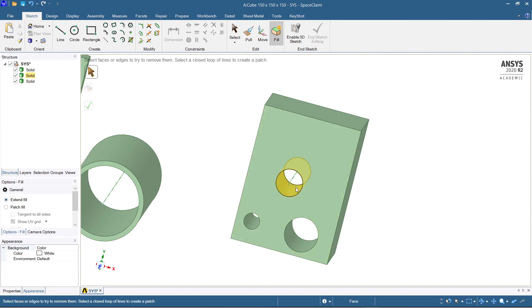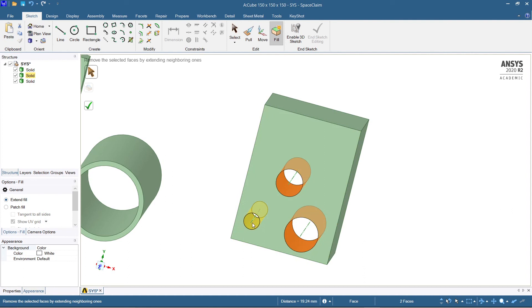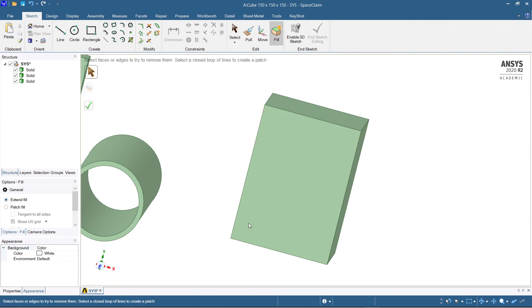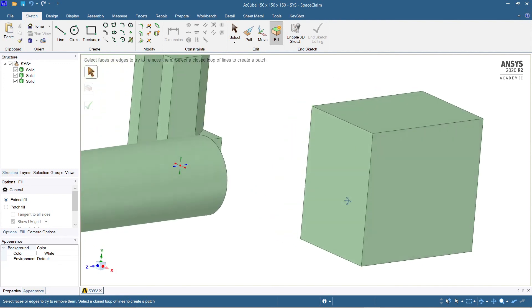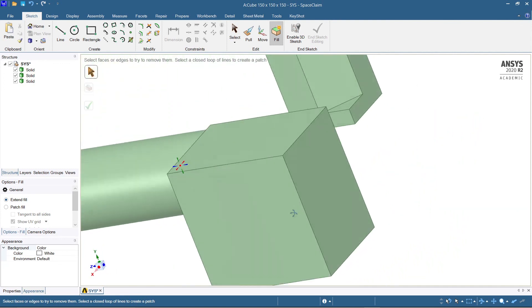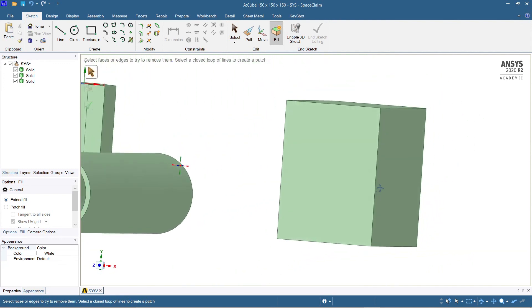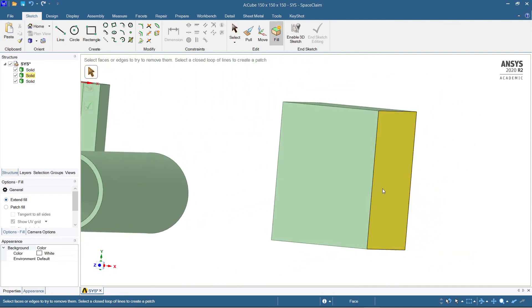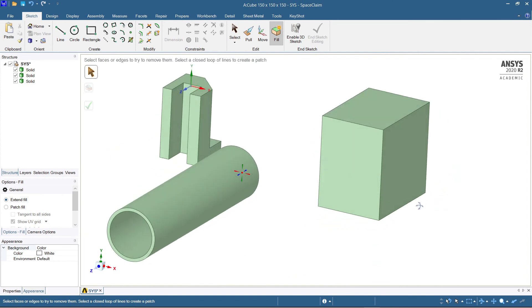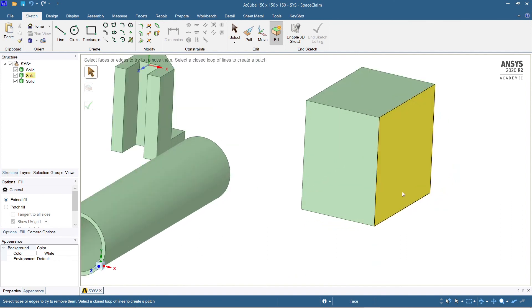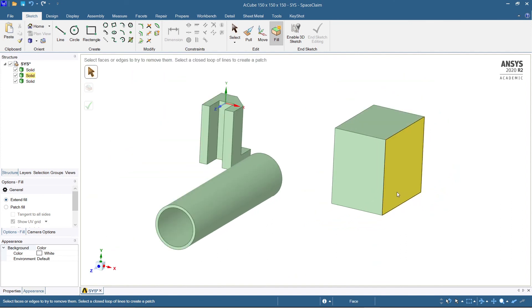Now simultaneously I will hold Control and select all three objects where you need to fill them, and hit enter. You can just see the entire model has been turned into a solid block. In this way you can use the application of fill command.